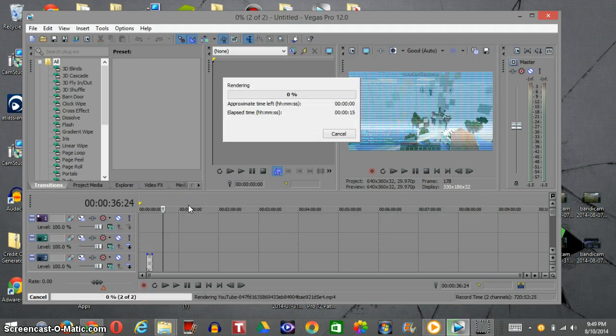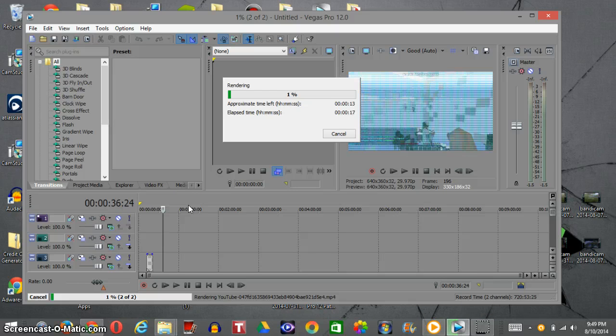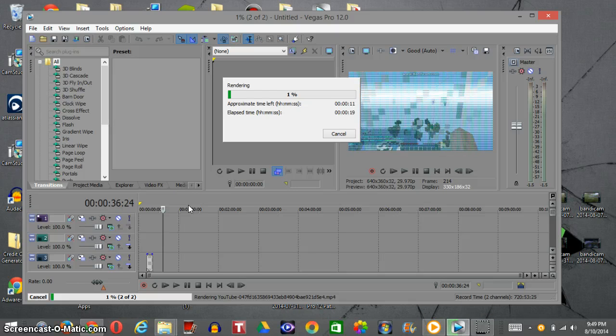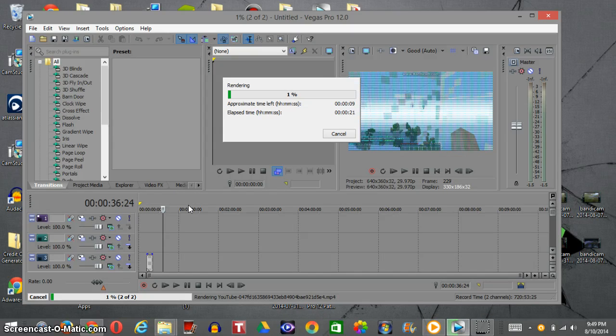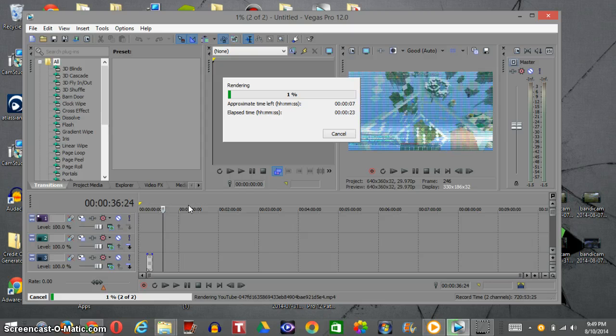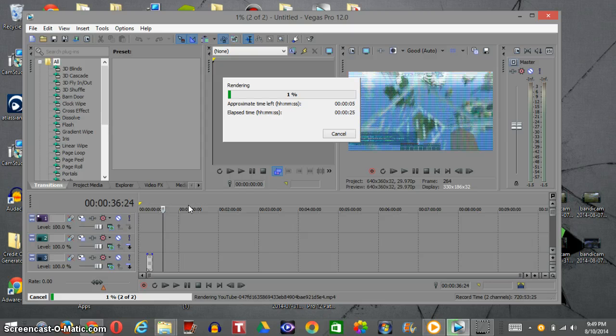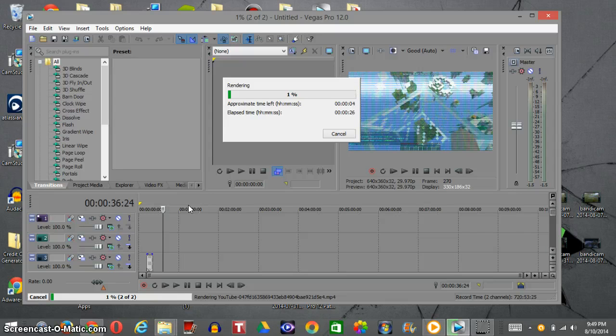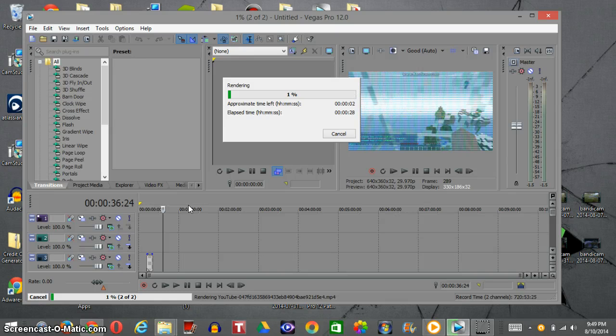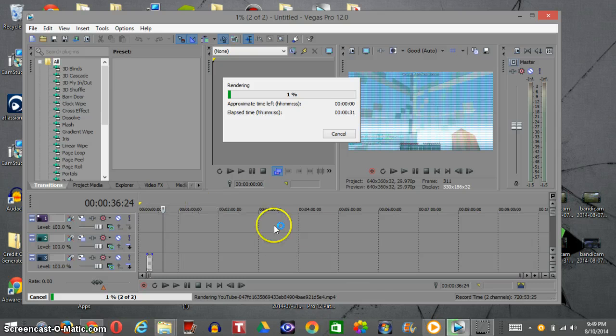Alright guys, before I go I'm letting you guys know that the rendering is a complete success and video should be up within an hour, so check back within an hour. Hope you guys like this video. Until next time, please subscribe to the Gaming Kings 497.